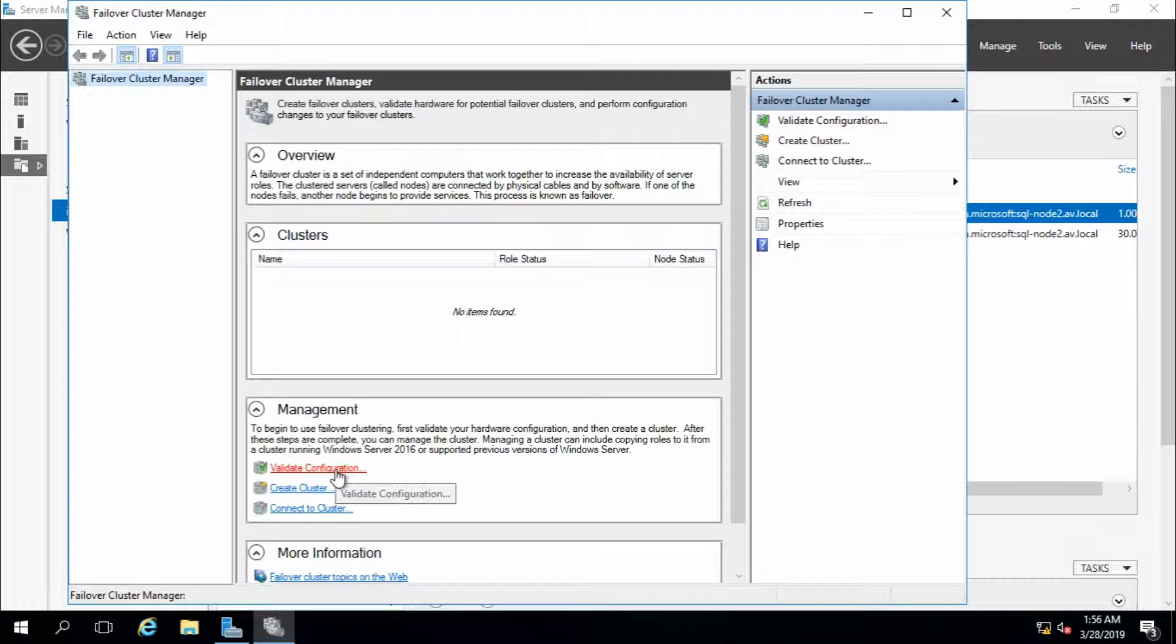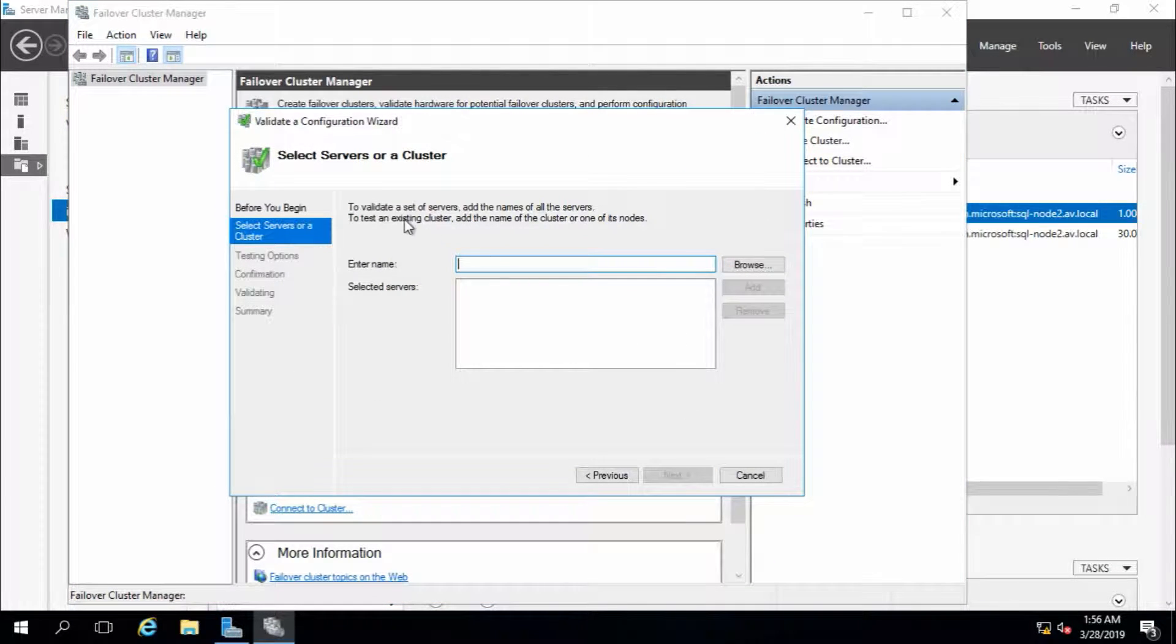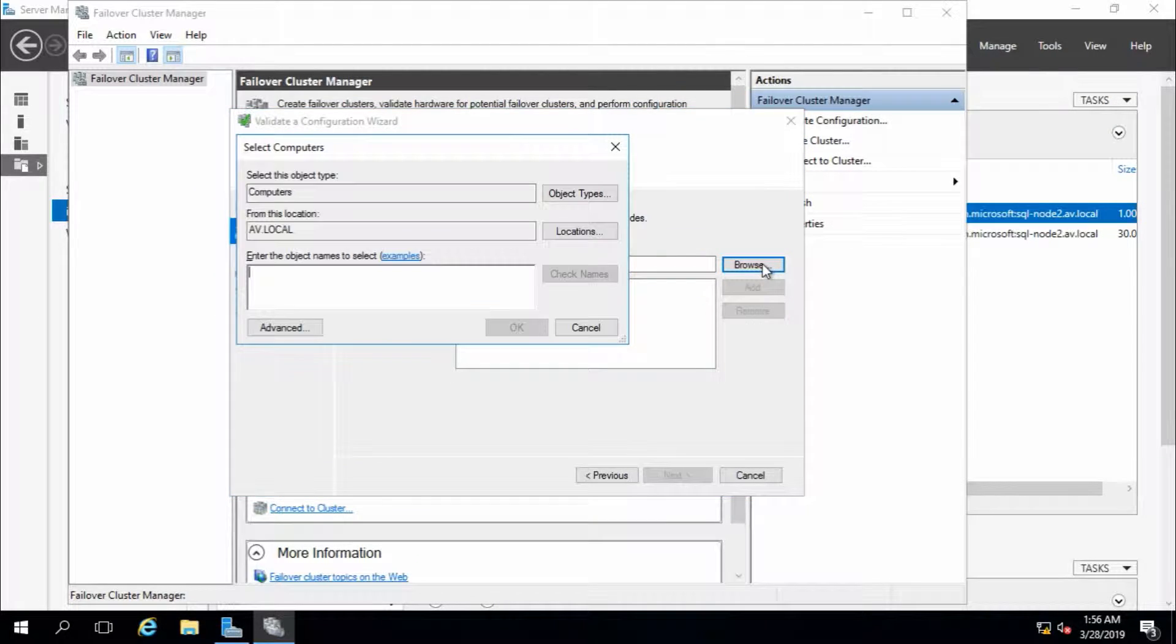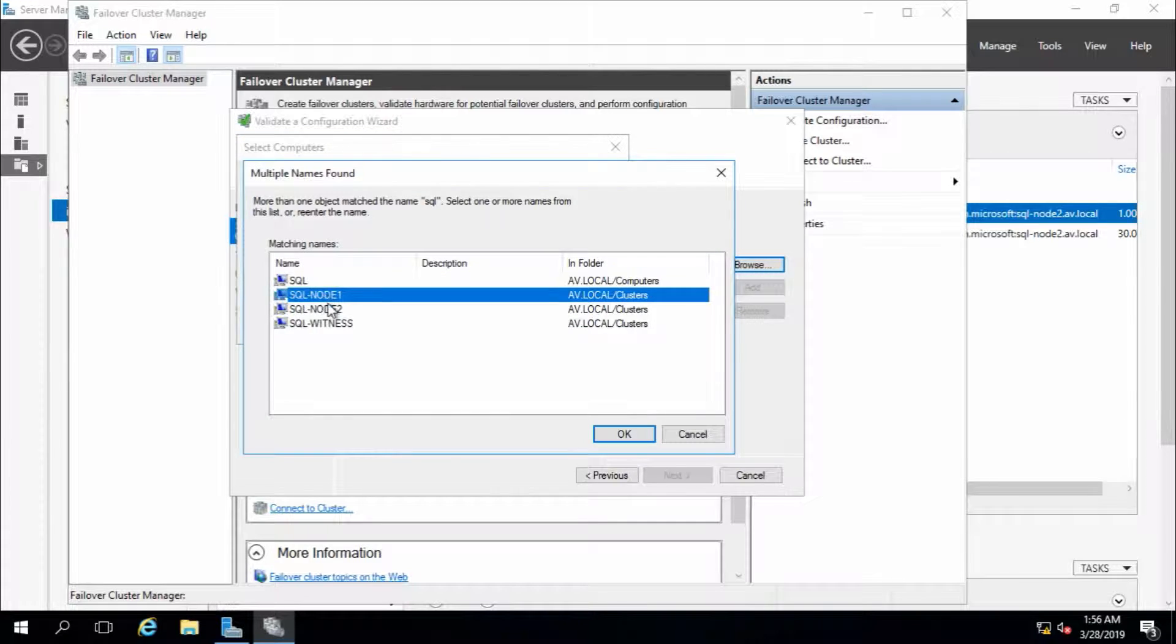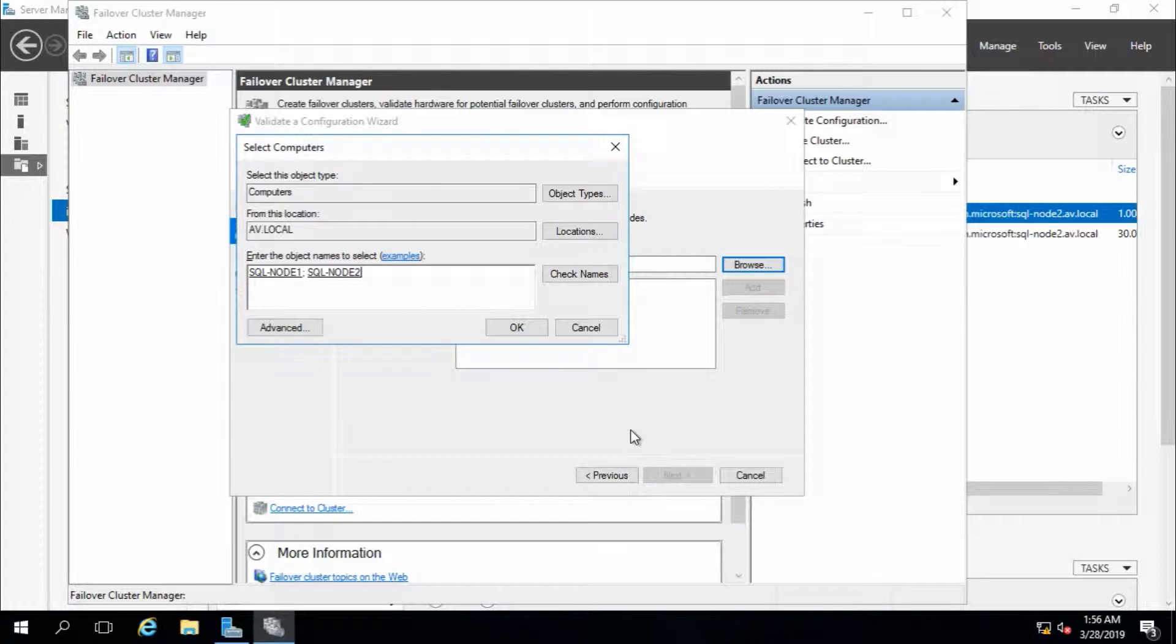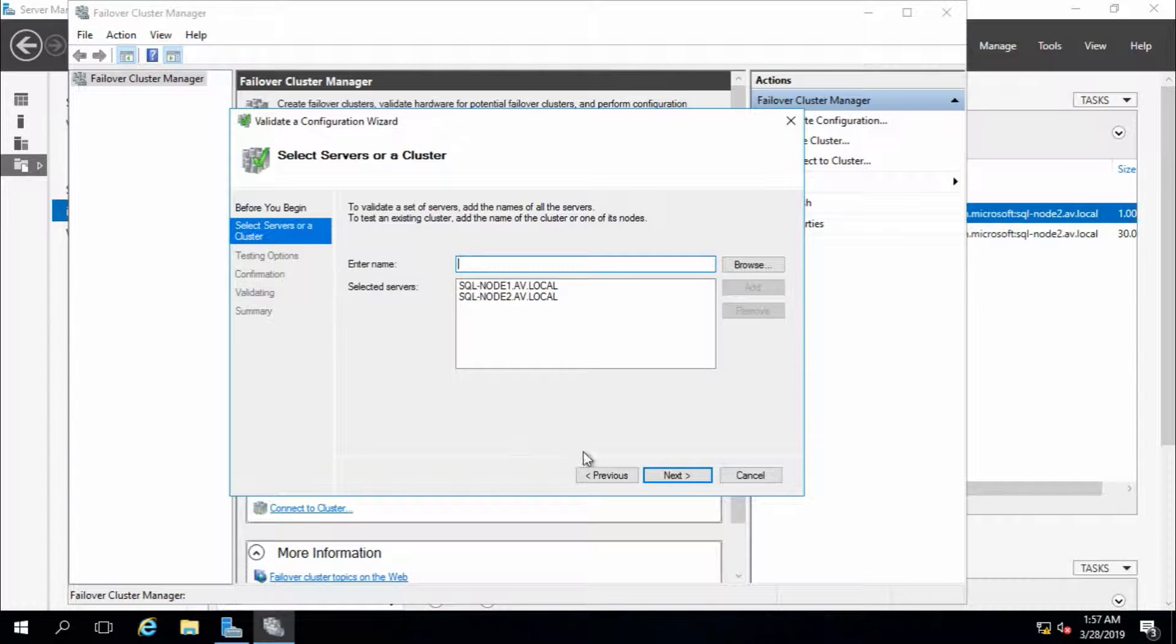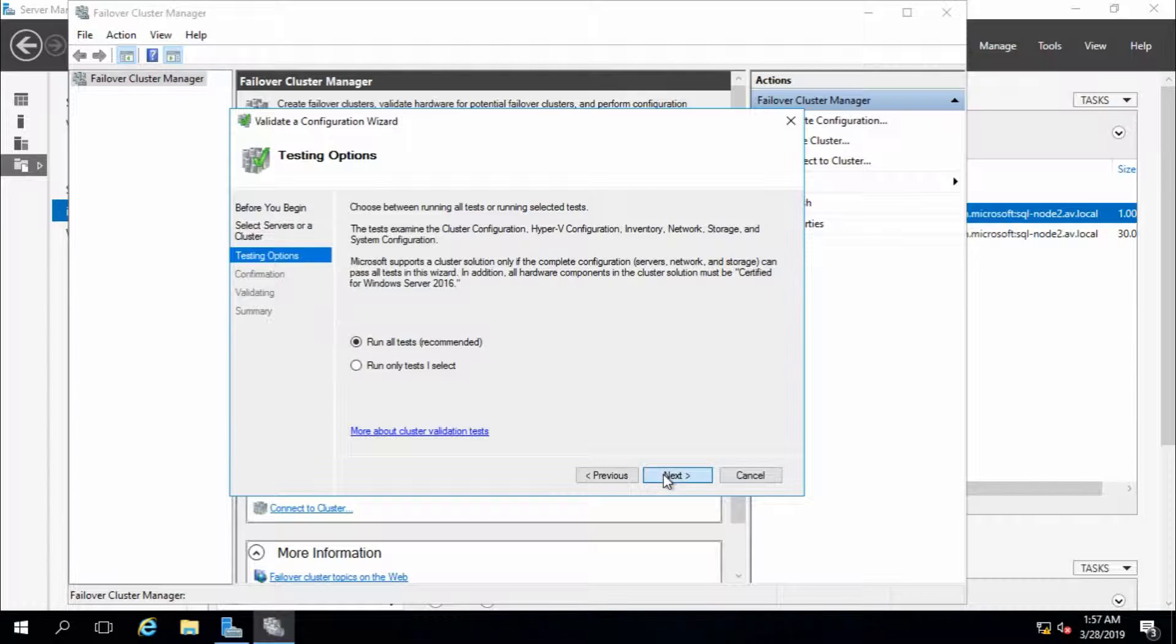Validate configuration. Next. Select server or cluster. First we need to select the servers which we are going to keep in the cluster. This is node 1 and node 2. These two servers are going to be kept in this cluster. Next. Next.